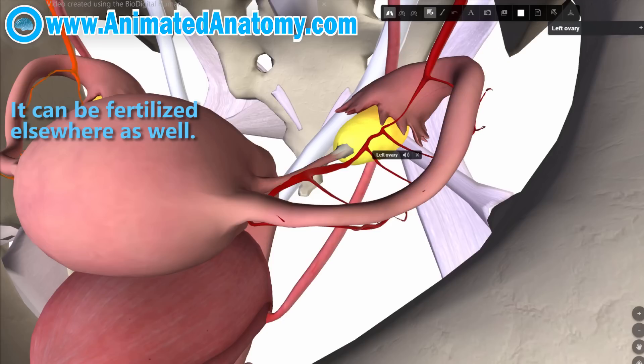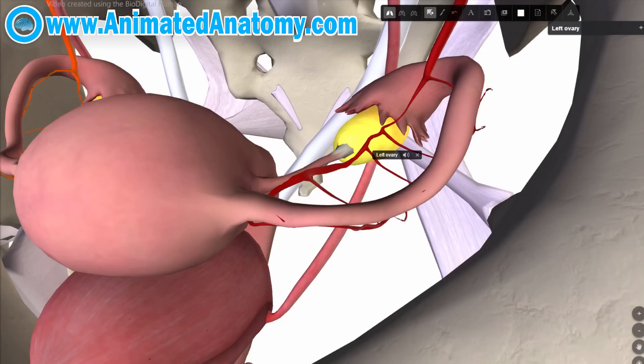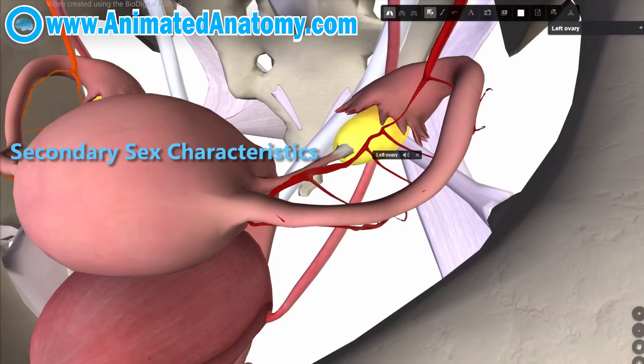Without further ado, let me name estrogens. Estrogen is the primary female sex hormone, and that's exactly what ovaries are producing. Estrogens promote the formation of female secondary sex characteristics.